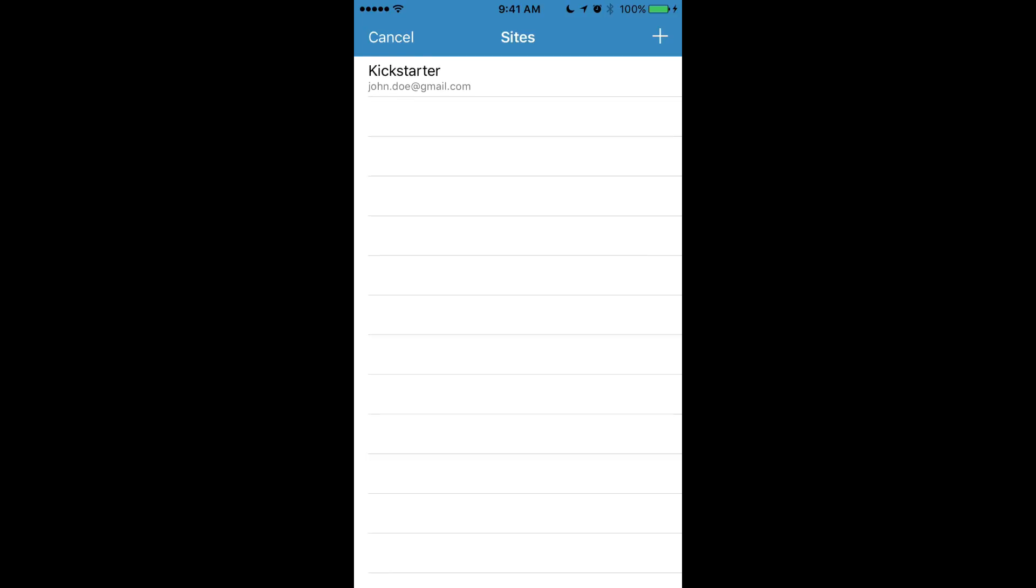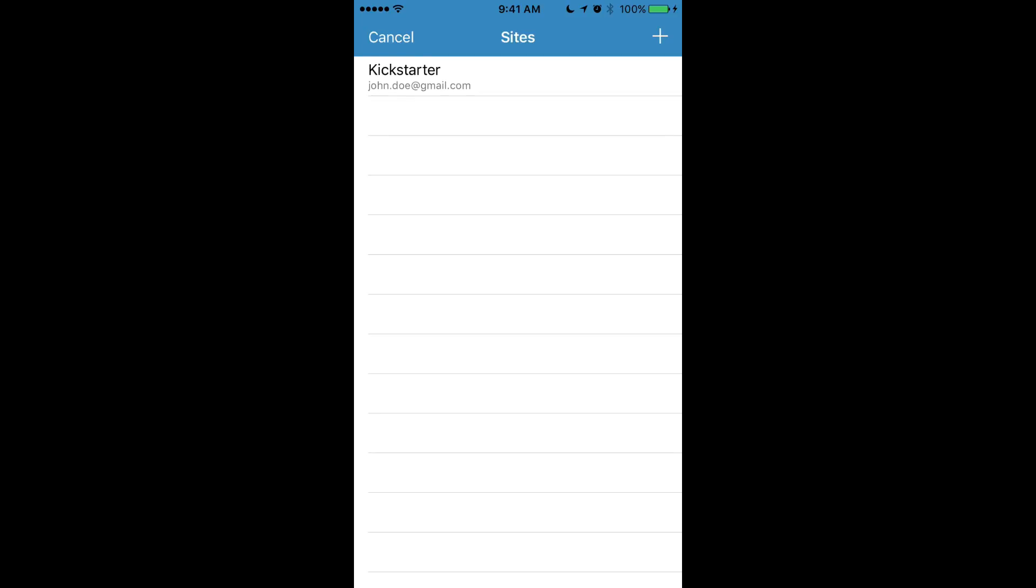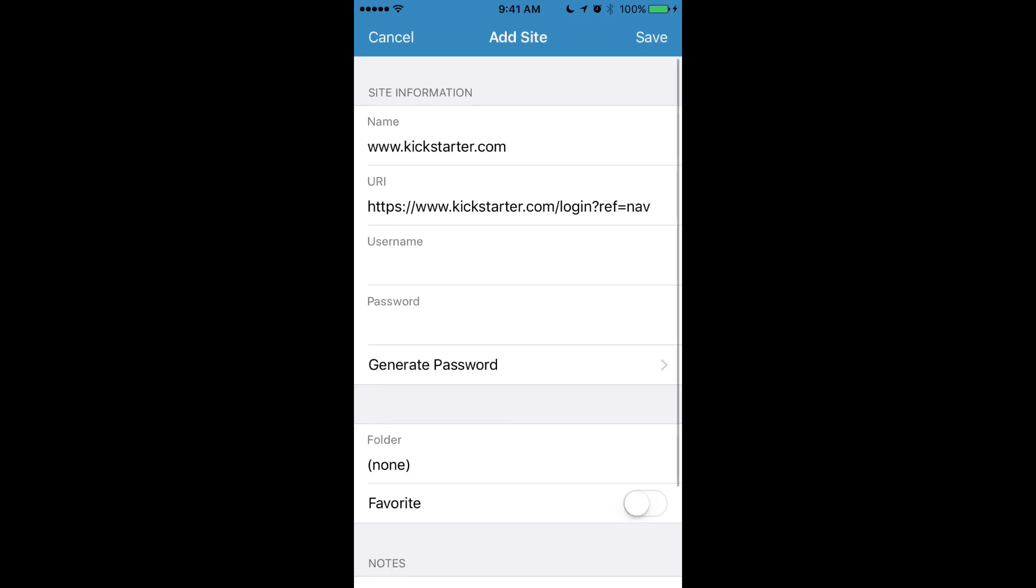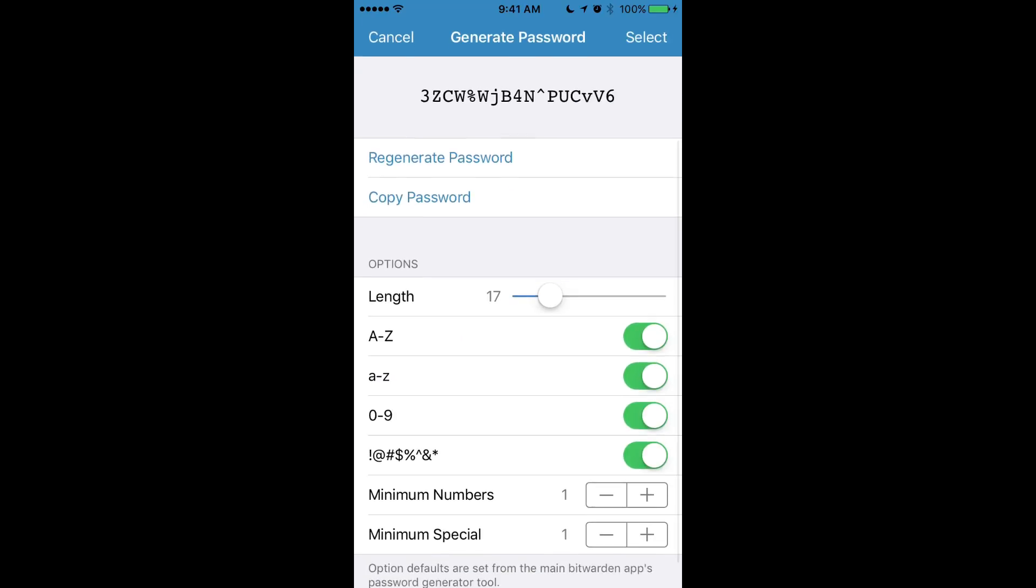If we don't see any sites there, we can click the plus button up here in the top right and that will open a menu for us to add a new login for Safari. You can see that it pre-fills the information in here for us. So all we have to put in is a username and we can generate a password from here as well.